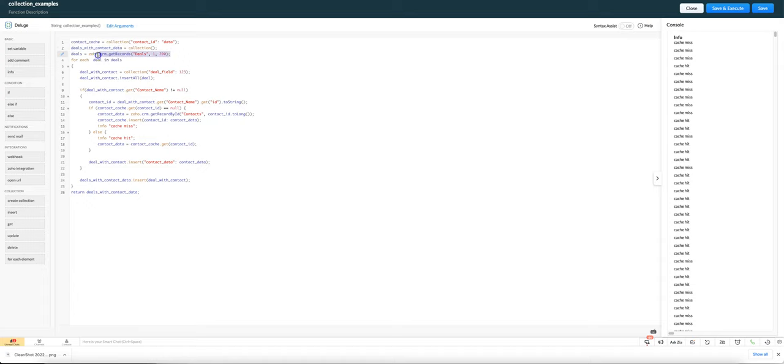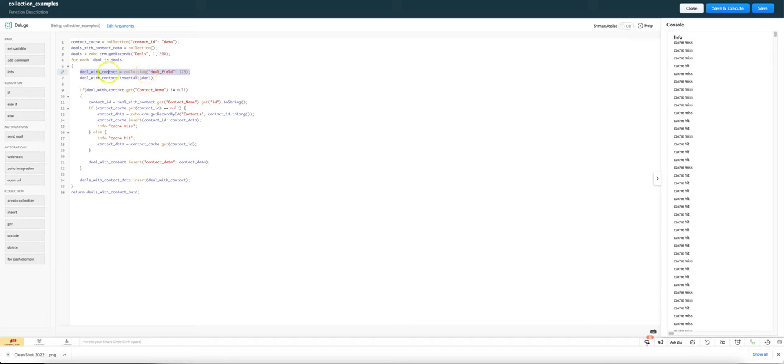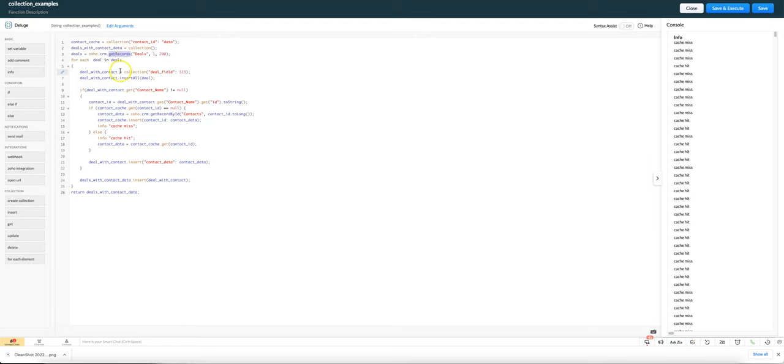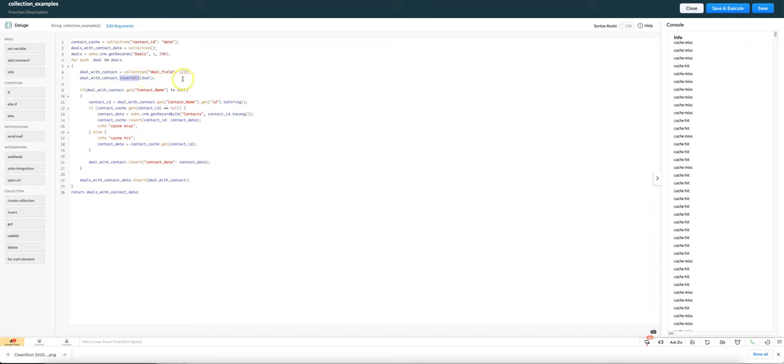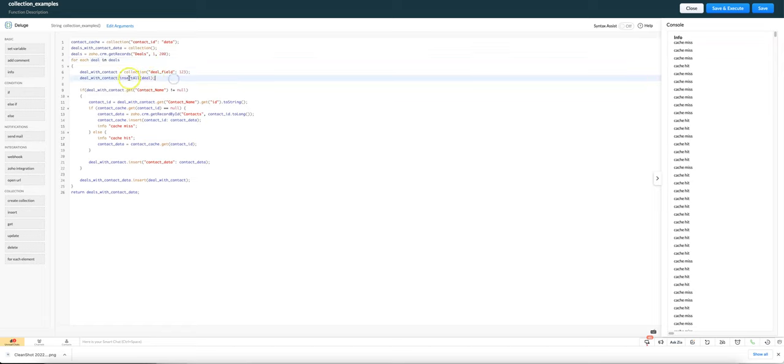After we fetch the list of deals from the CRM we go through each one and we start by turning what we get from zoho.crm.getrecords, which is probably actually a map type, into a collection. We do that by using insert all where we're basically copying all the data from the original deal variable into our deal with contact collection.